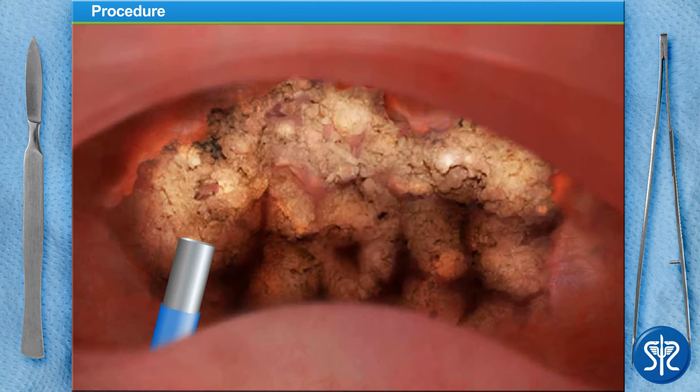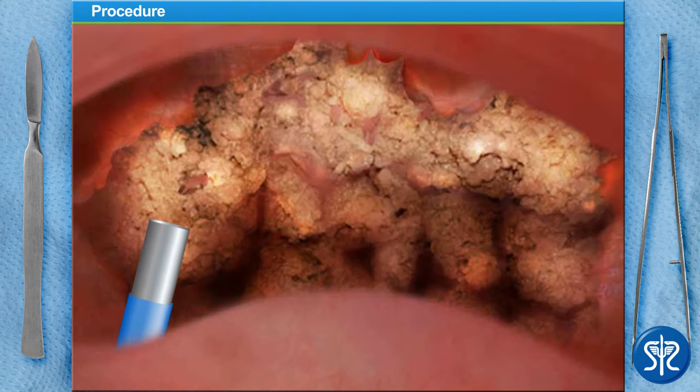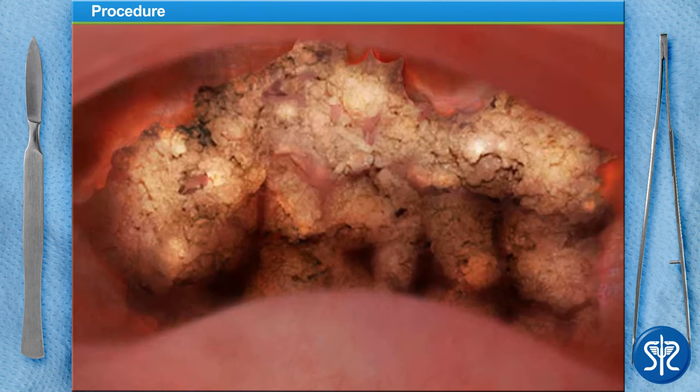The adenoids are gone. Now all we have to do is remove all of our equipment and get our patient to recovery.